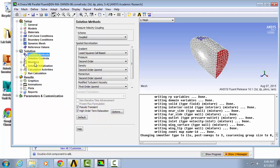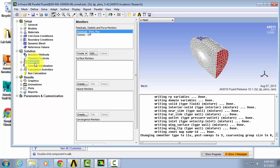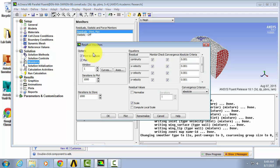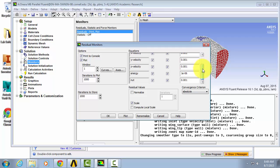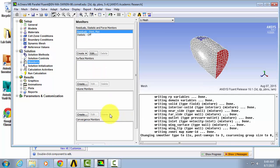We're going to go into monitors and take a look at our residuals, so hit edit. We're just going to leave our residuals, so hit OK, but we're also going to create some monitors.